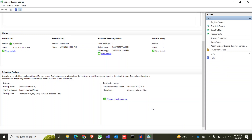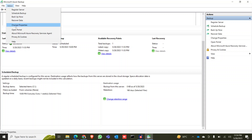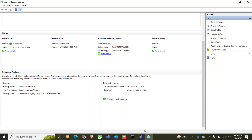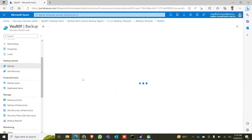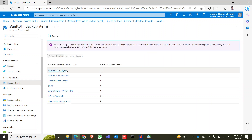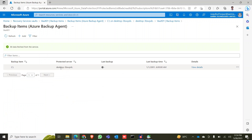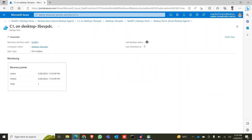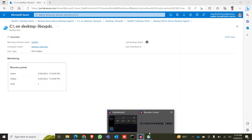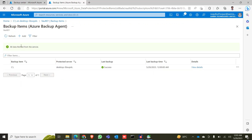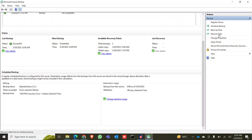It has already transferred this amount of data. The job is completed. Going back to the vault, you can see one backup has been taken and the last backup status shows success.